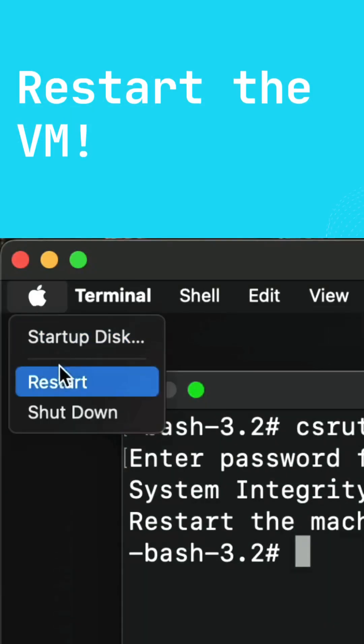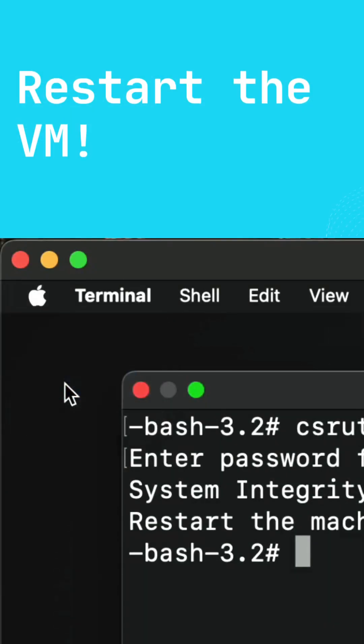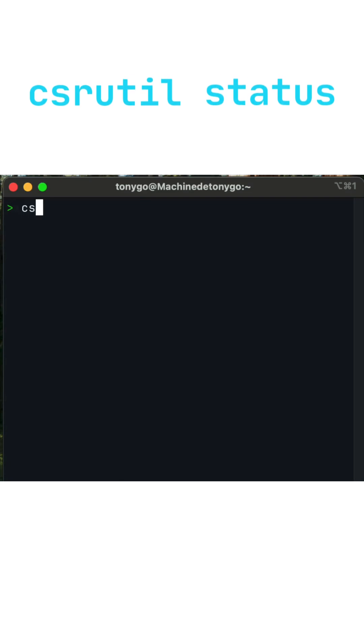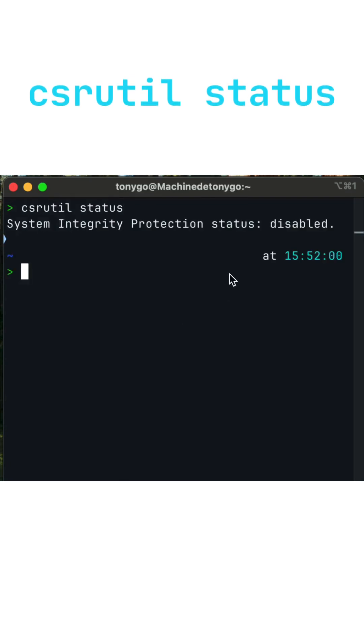Once the VM is restarted, you can open the terminal again and type csrutil status, and voila, you successfully disabled the system integrity protection on your VM.